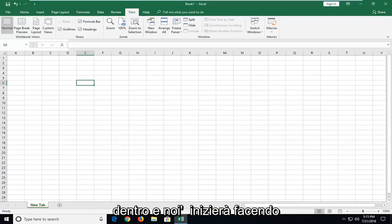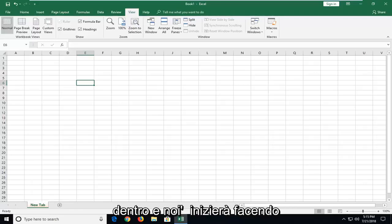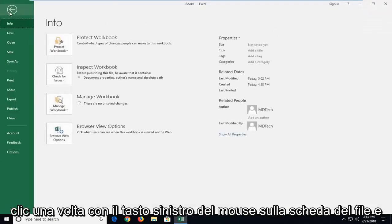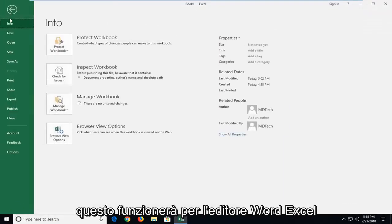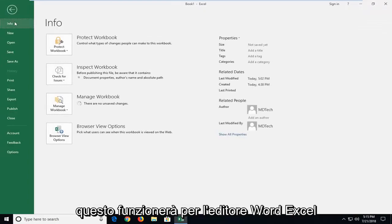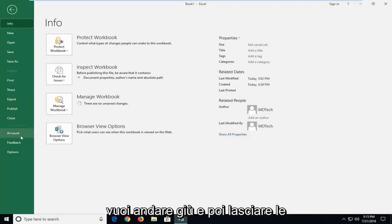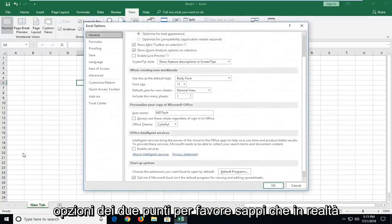We're going to jump into it and start by left-clicking on the File tab one time. This will work for Word, Excel, Publisher, Visio, and other programs, so it's not just Excel. You want to go down and left-click on Options.